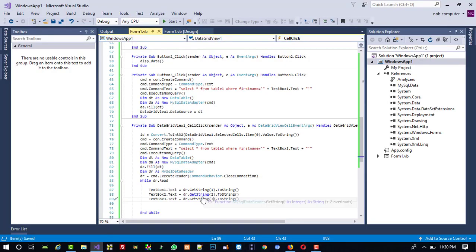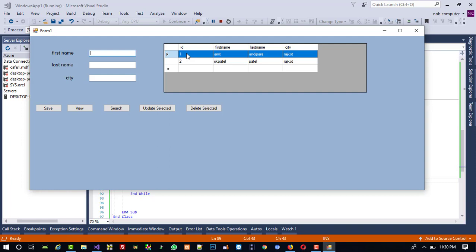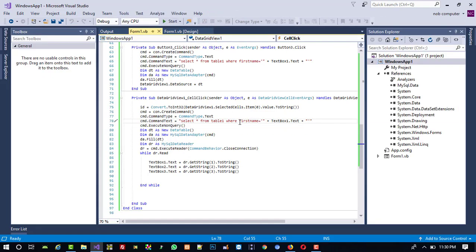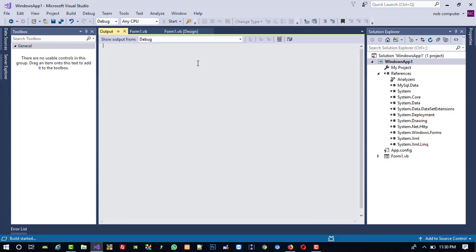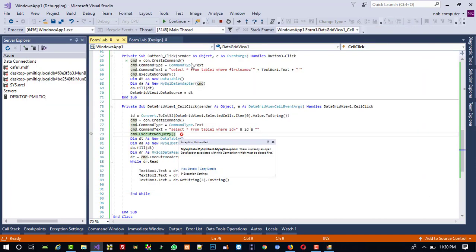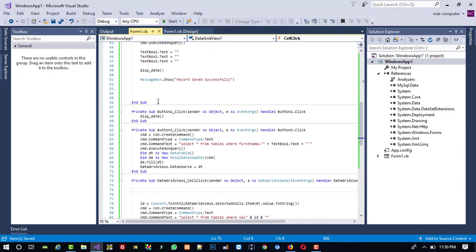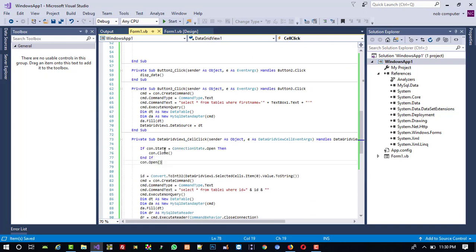Now test it — when I click on a record, we get an error: connection is already open. We need to add the connection state condition here, same as before. Copy that condition and paste it. Now test again — the record data fills into the textboxes correctly.